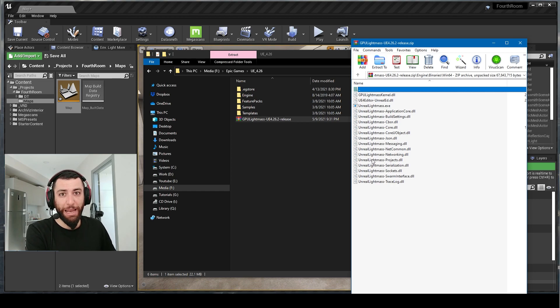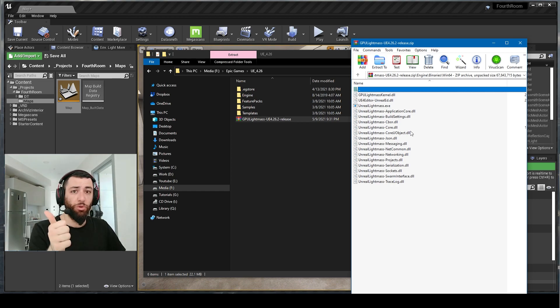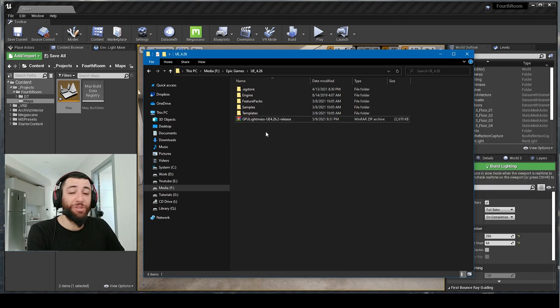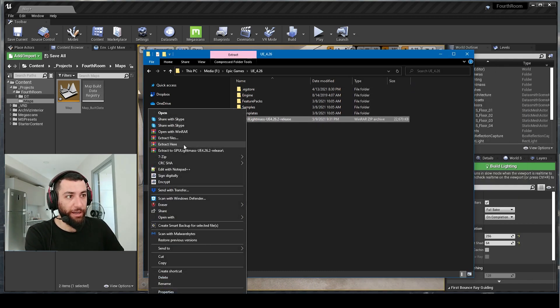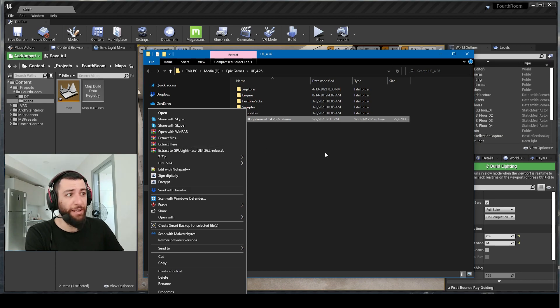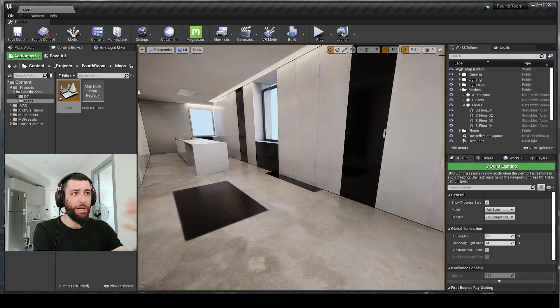To install Luchwang GPU Lightmass to your Unreal Engine, right click this file and click Extract Here. Once you do that, when you start your engine, go to Build here and click on Build Lighting Only.